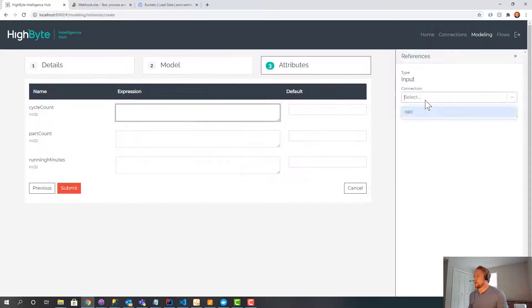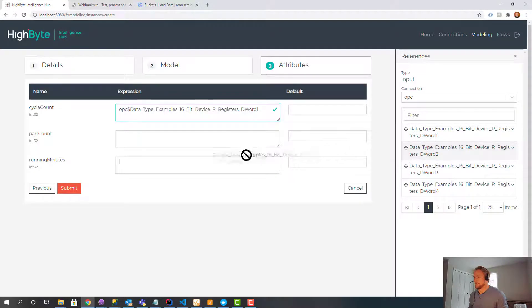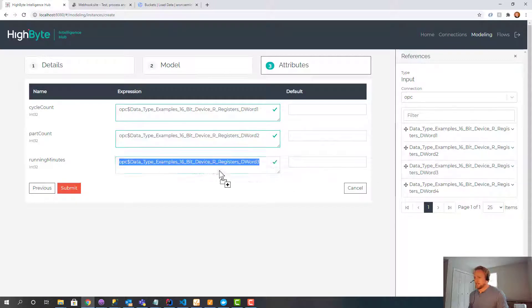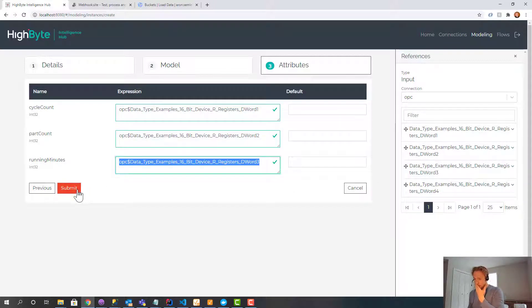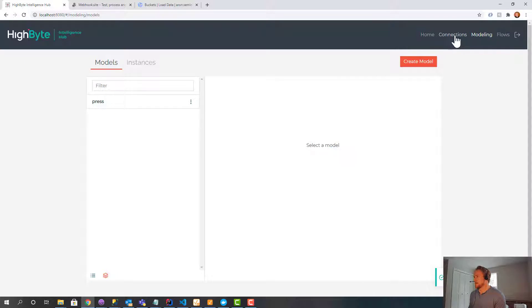And then we're going to fill it in. So we're just going to grab some randomly generated data to fill in those attributes. Alright, cool. So now we got our model.